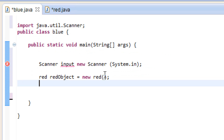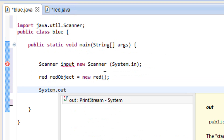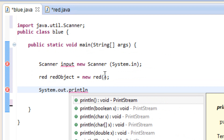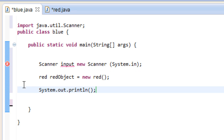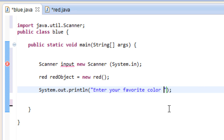Now we're going to type a message for the user. We type: System.out.println with open and close parentheses and a semicolon. Inside the parentheses, in double quotes, we type: enter your favorite color. So it's going to prompt the user to enter their favorite color.